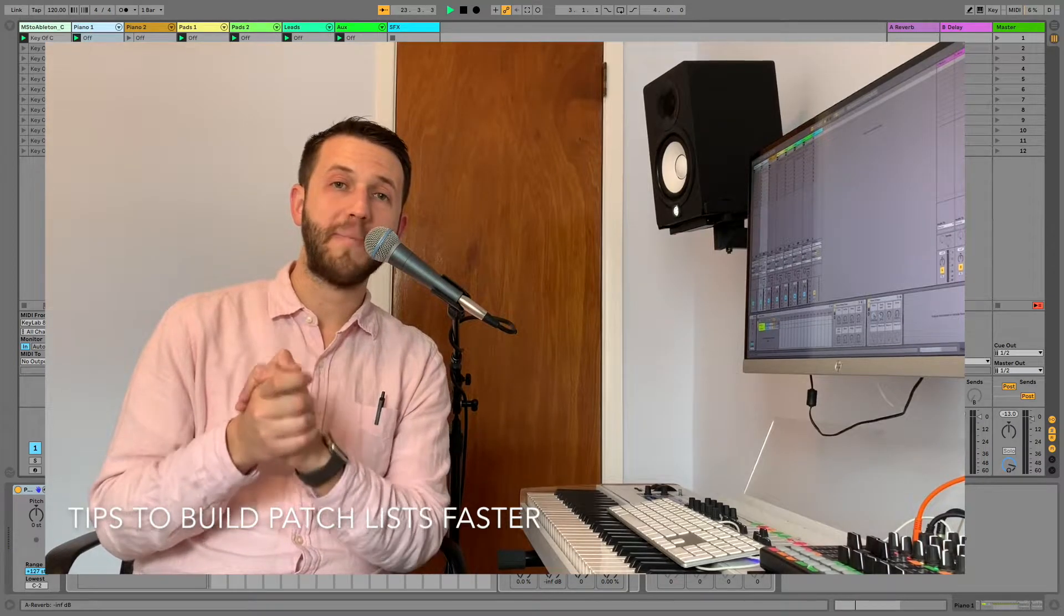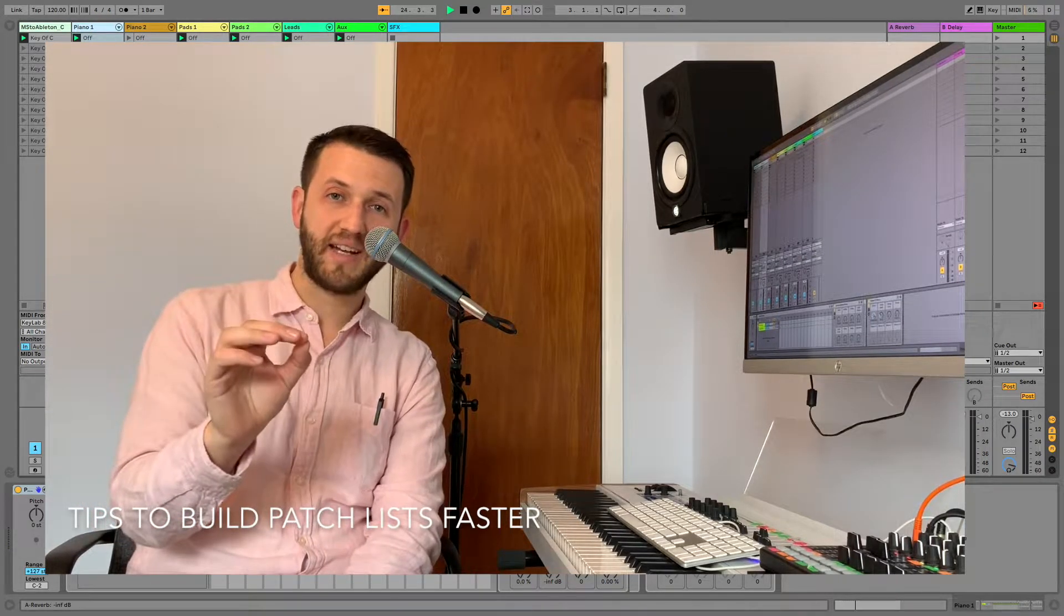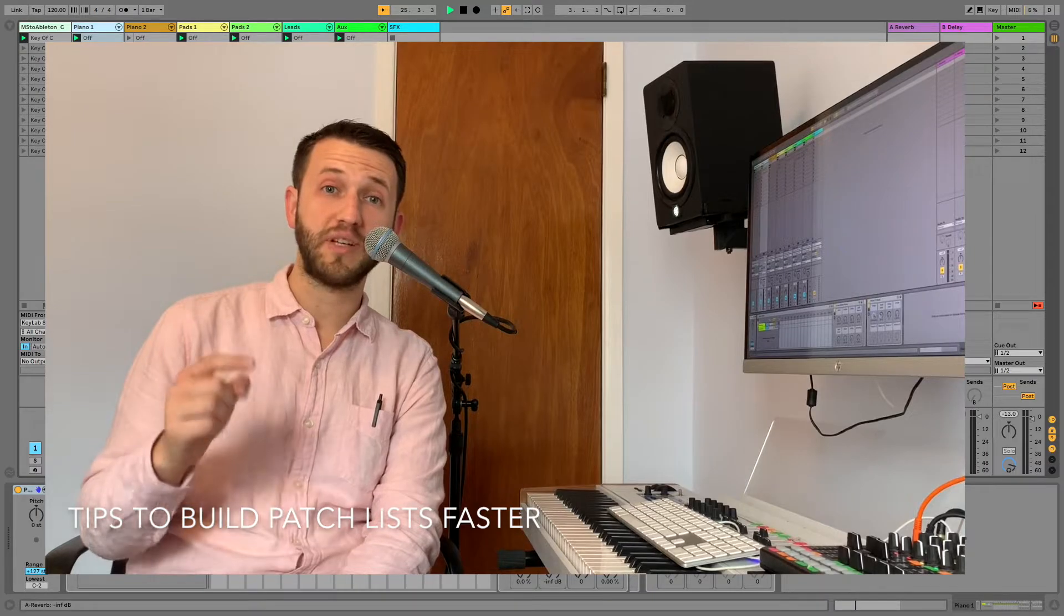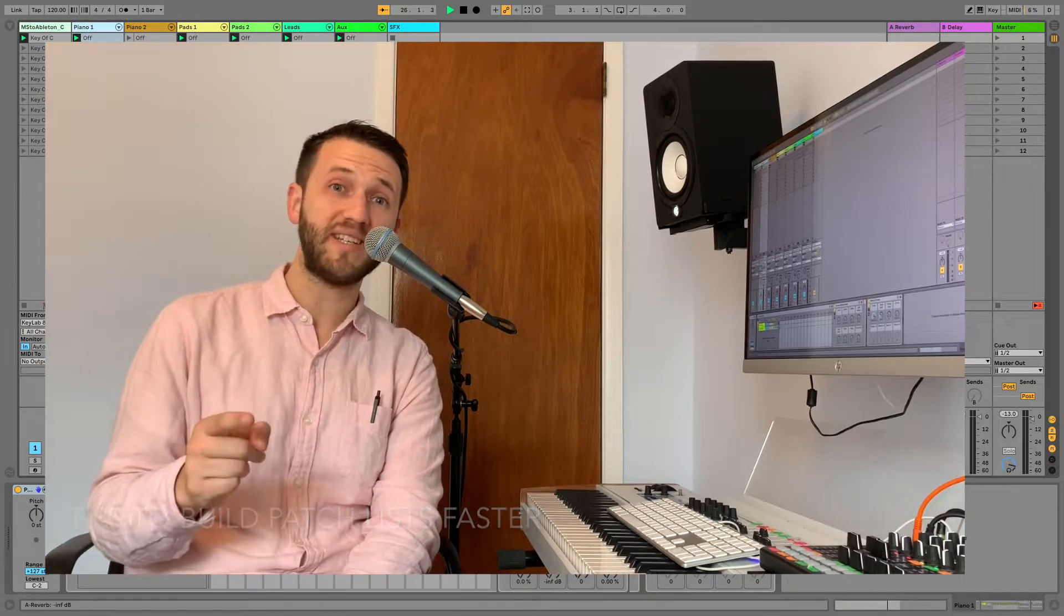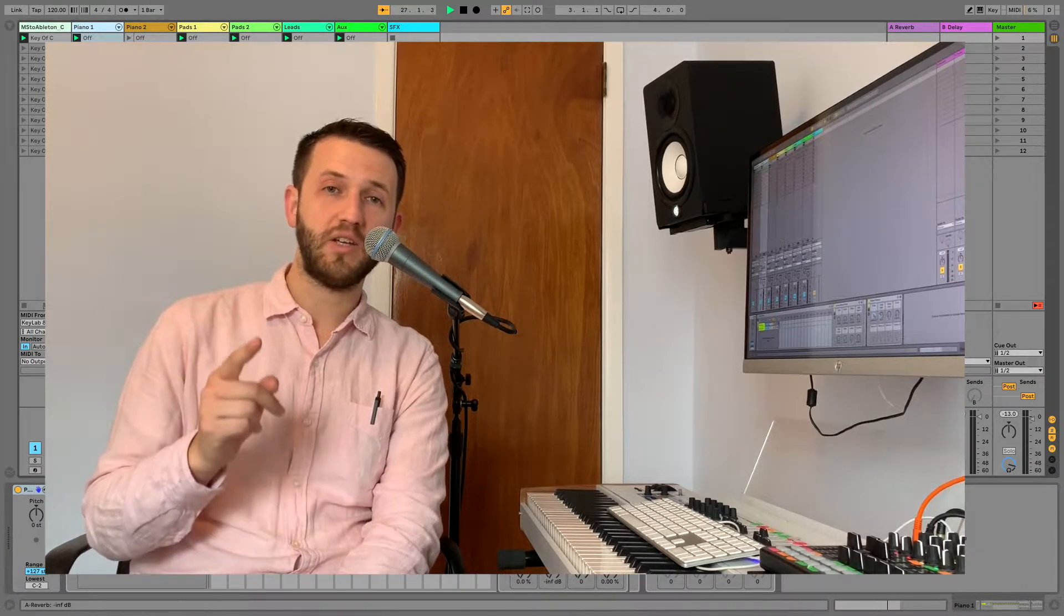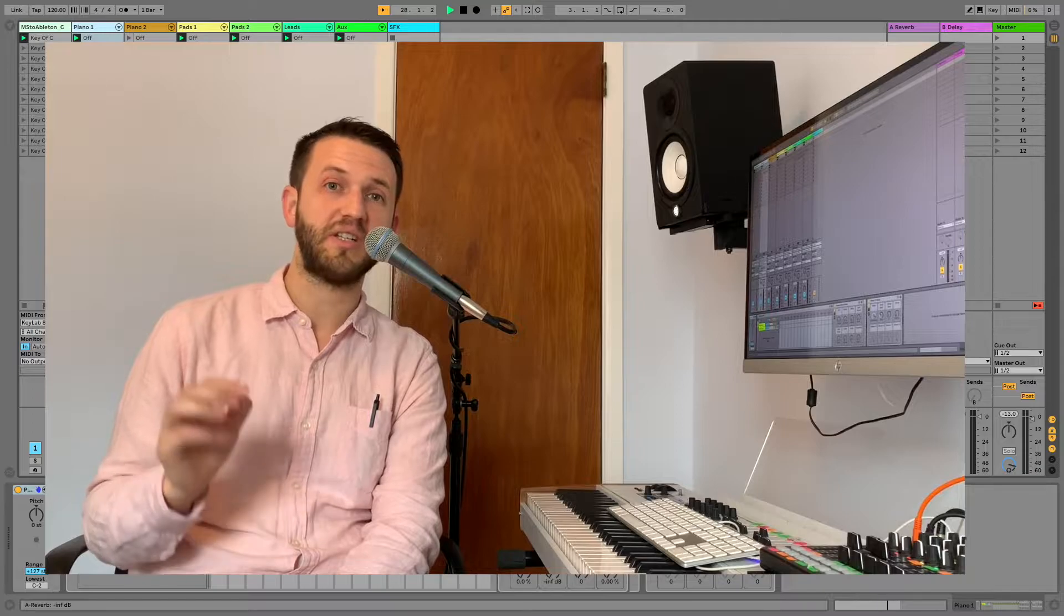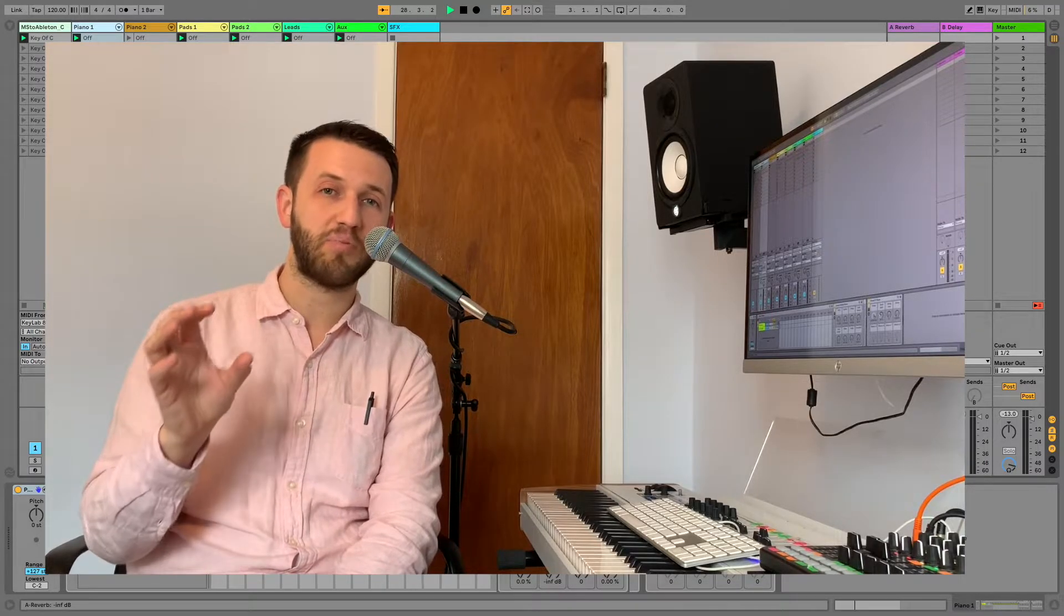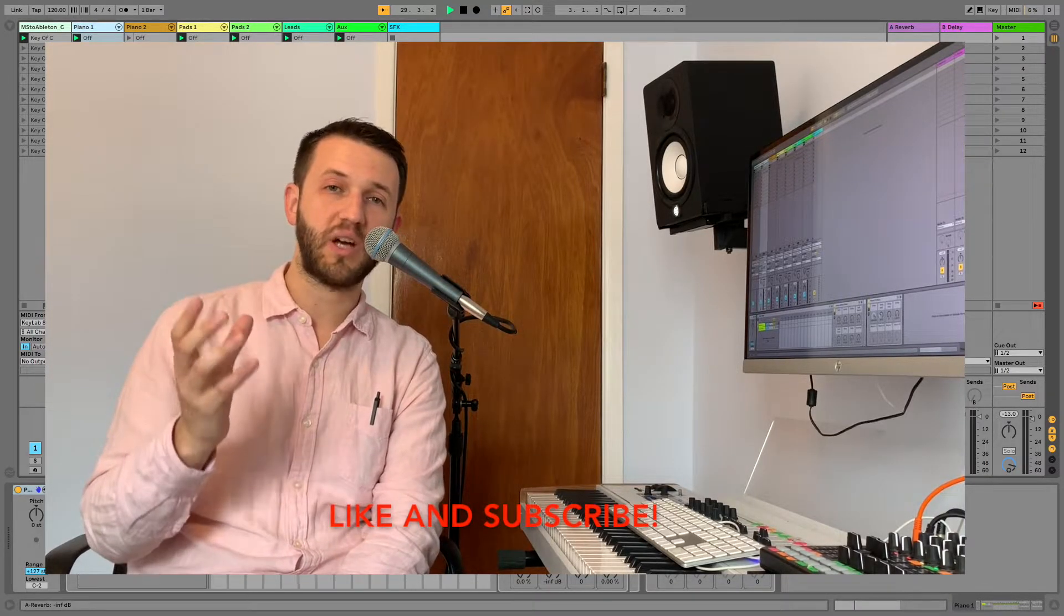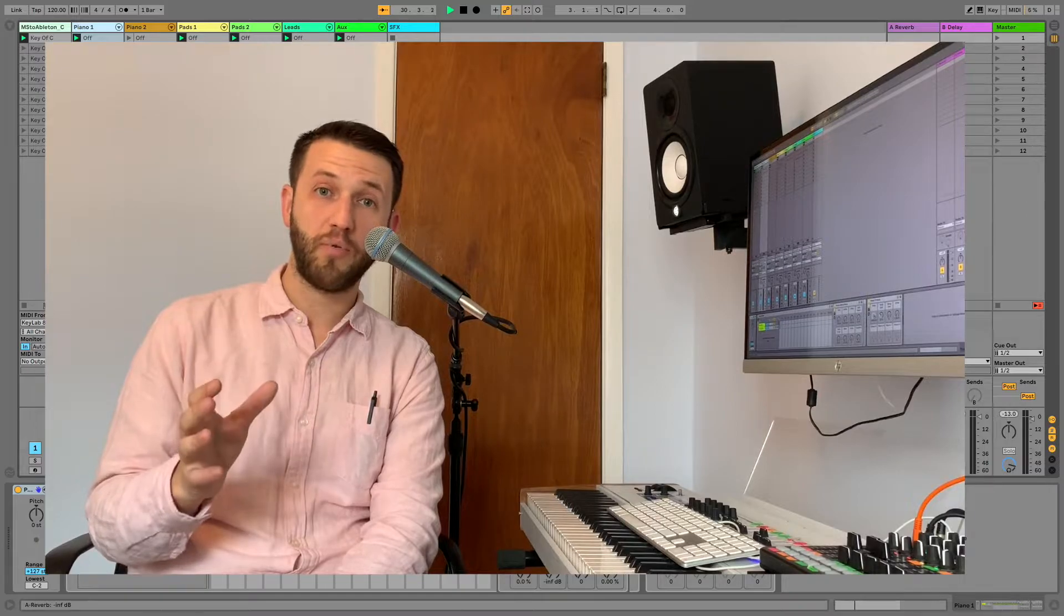Brett Pontecorvo here at MainStageToAbleton.com and today I'm going to show you how you can stop wasting time when you are building your live sets so that you can spend more time preparing and feeling really comfortable when you are performing.